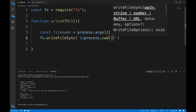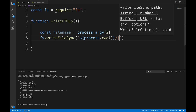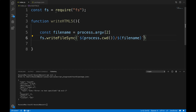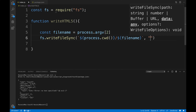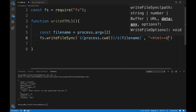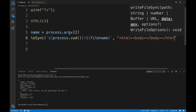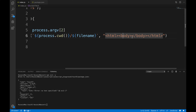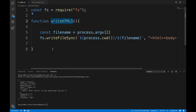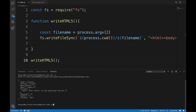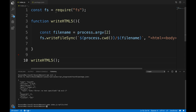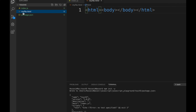The path we write to is process.cwd() + '/' + fileName — the full path. For now we'll just write a placeholder like 'html' to get things working. We call the function at the bottom. Running node index.js myfile.html in the terminal creates a file called myfile.html — it worked!